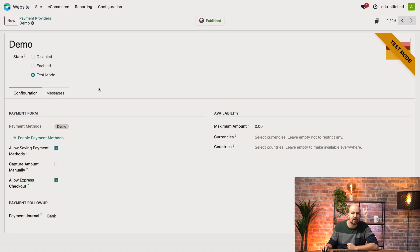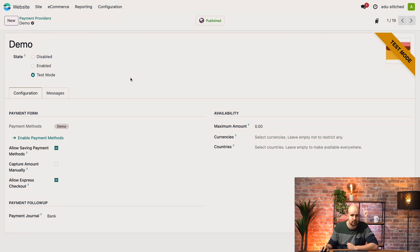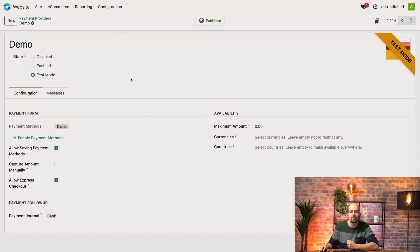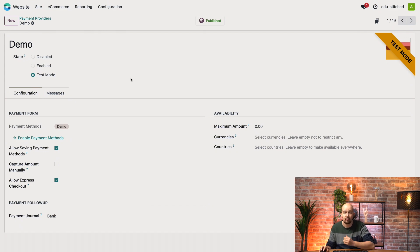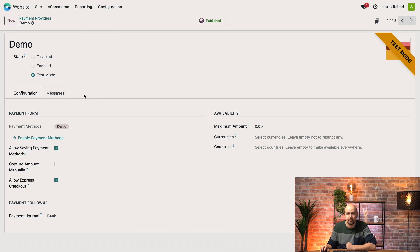So first you can choose whether the provider is disabled, enabled or in test mode. In test mode, a fake payment is processed through a fake payment interface. We recommend you do this when you set up the provider for the first time.